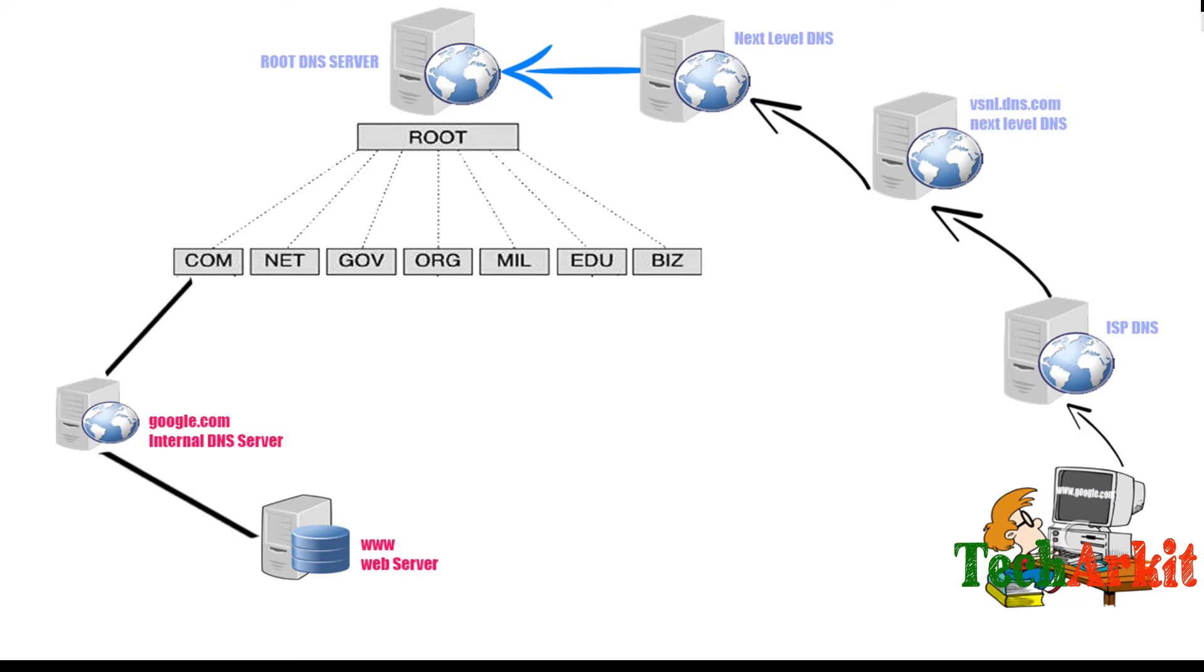This is the process that happens between your web server and your client. Whenever you send any request, like "I want this page loaded," it sends a DNS request. The DNS request resolves that IP address from the name, then it sends to that web server with that IP address.